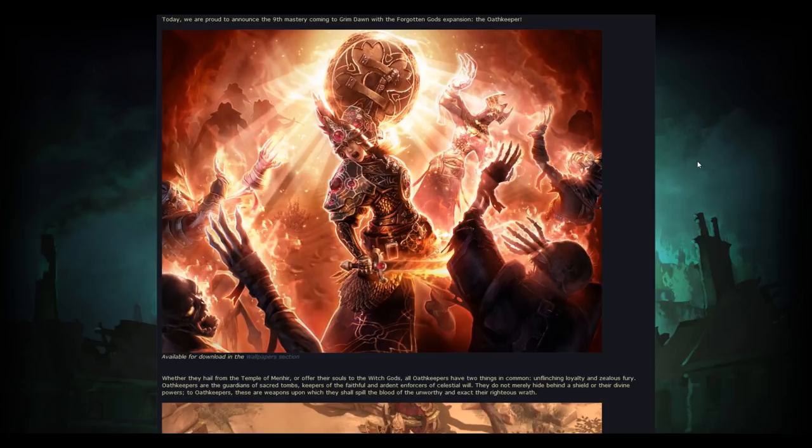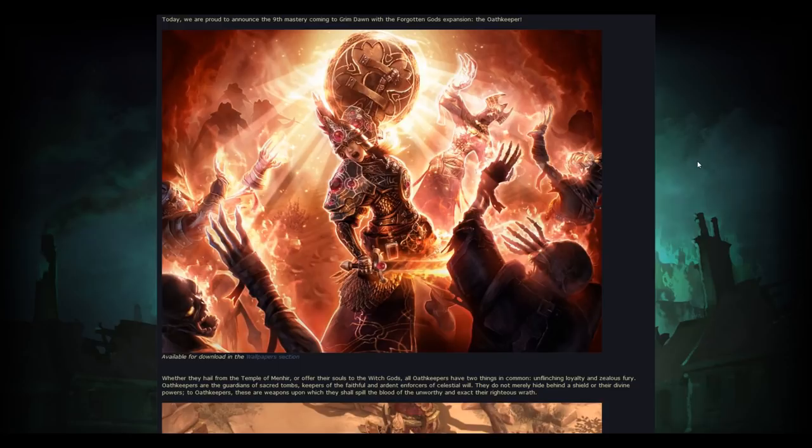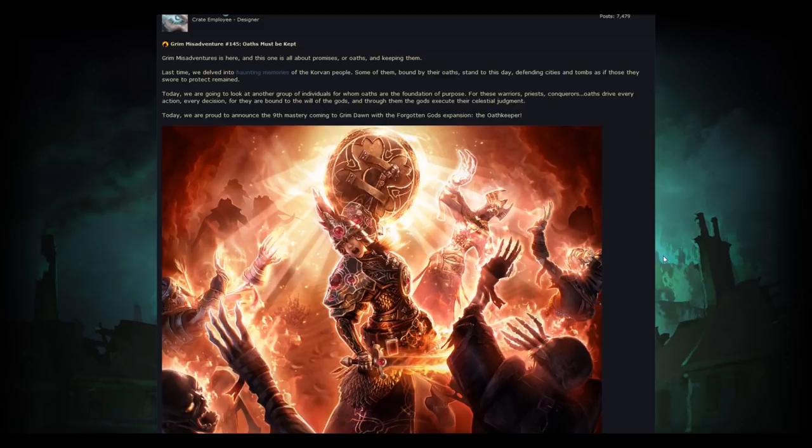But today we got some fantastic news. I was really surprised by this personally. There was a developer stream not too long ago, and if I'm not mistaken, I'm pretty sure I remember Xantai saying that they will not be making any new classes of any kind, but today we have the news that we are getting a new class called the Oathkeeper.